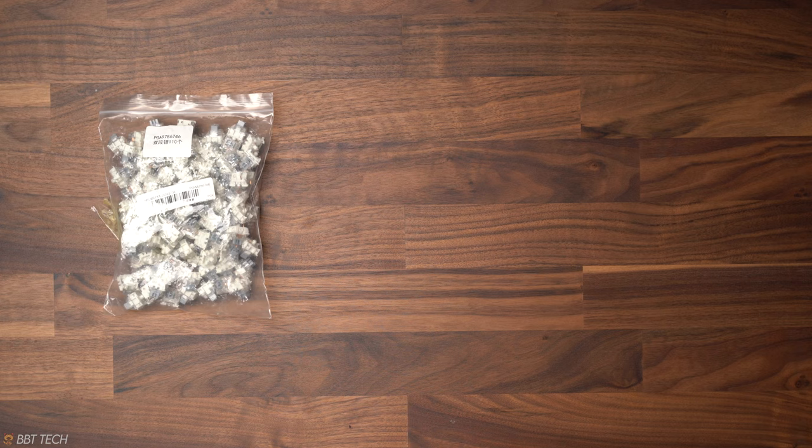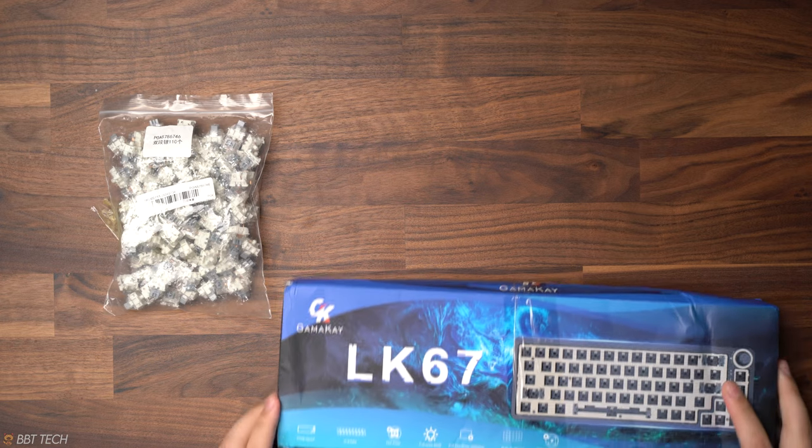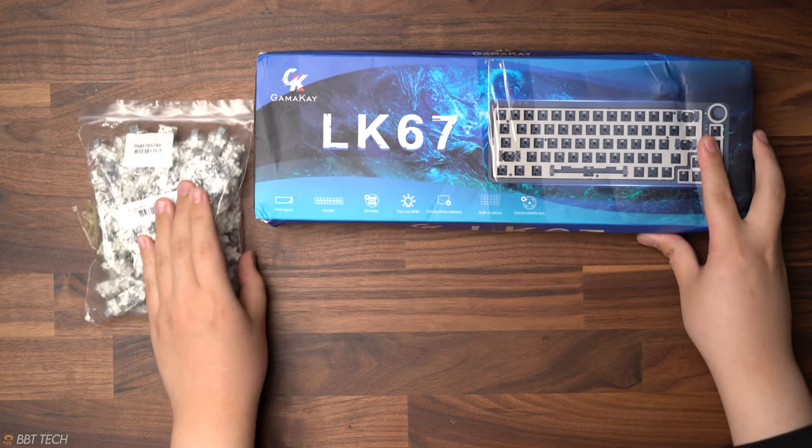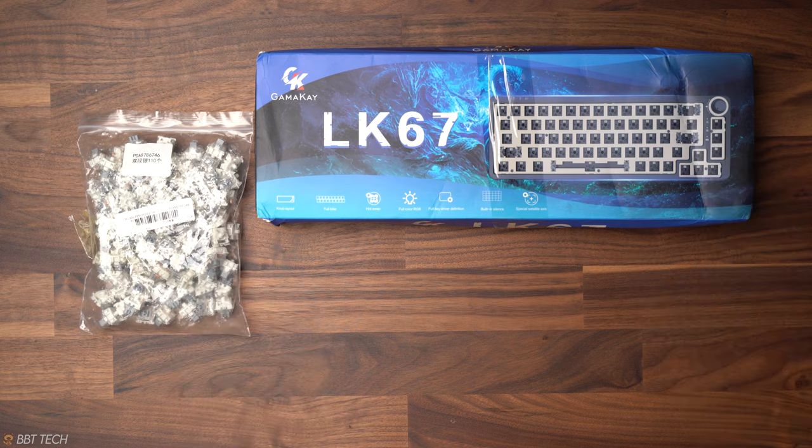Hey everyone, what's up, this is BBT Tech, and today we have a keyboard package that was sent to us by the kind folks over at Banggood.